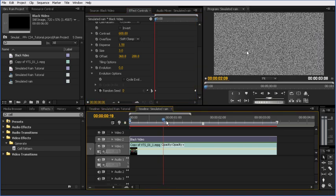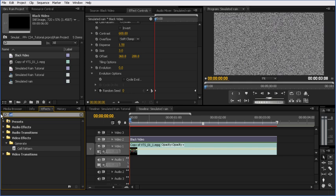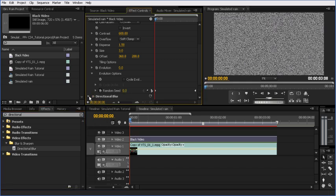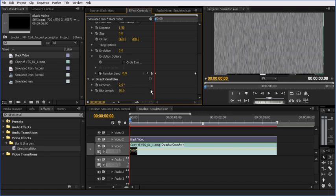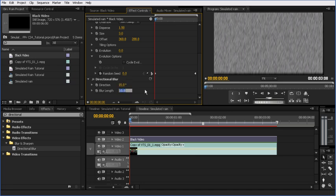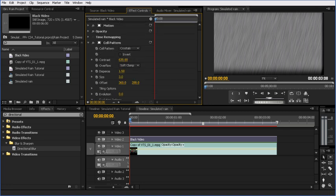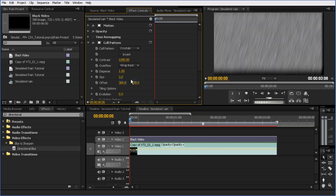Now, in order to get this to look more like rain, we need to add another effect called Directional Blur. We'll just add that on top and twirl that down and add a bit of blur length first. I'm going to go with about 10 to start with and that looks like falling straight down. Maybe we'll add a little bit of an angle here. I might make it 30. Now, that's starting to look a bit more like rain. Let's see if we can't make this contrast a little higher. It's looking a bit better. We might play with this clamping. Now, have a look at wrap back. That looks a bit better.